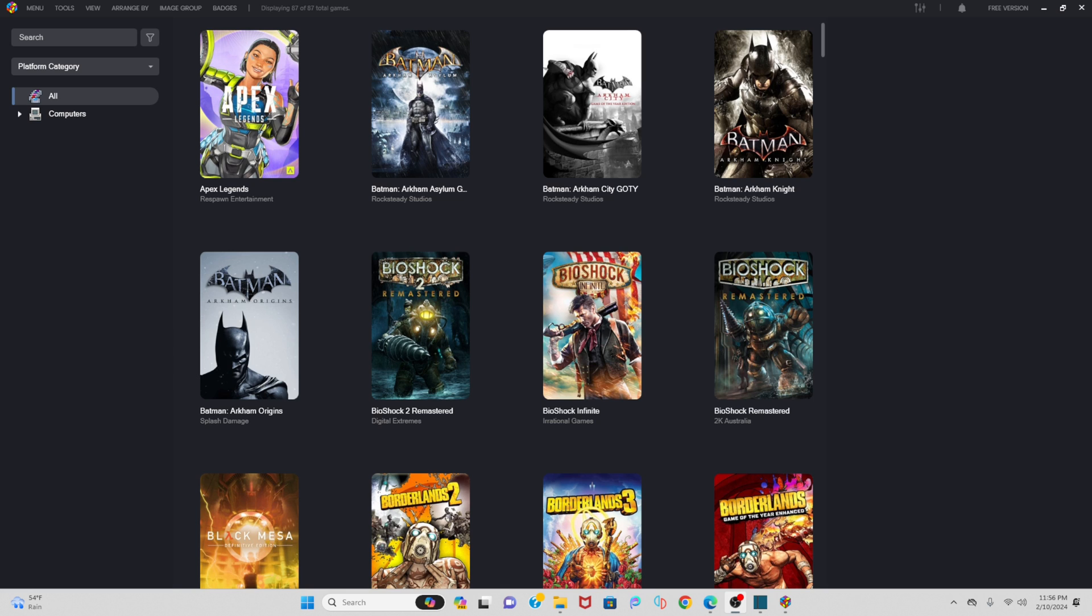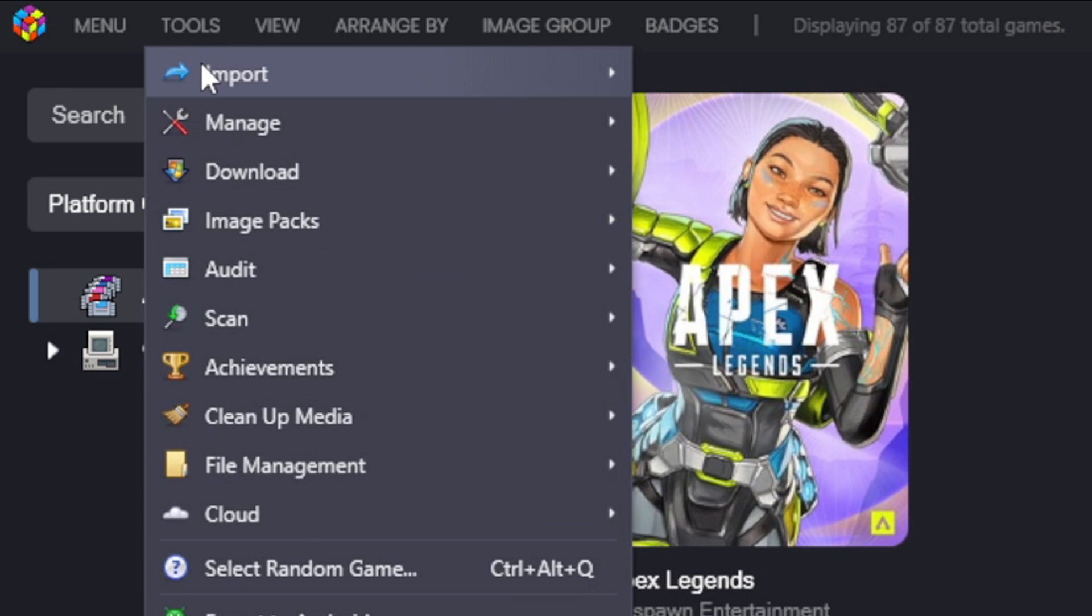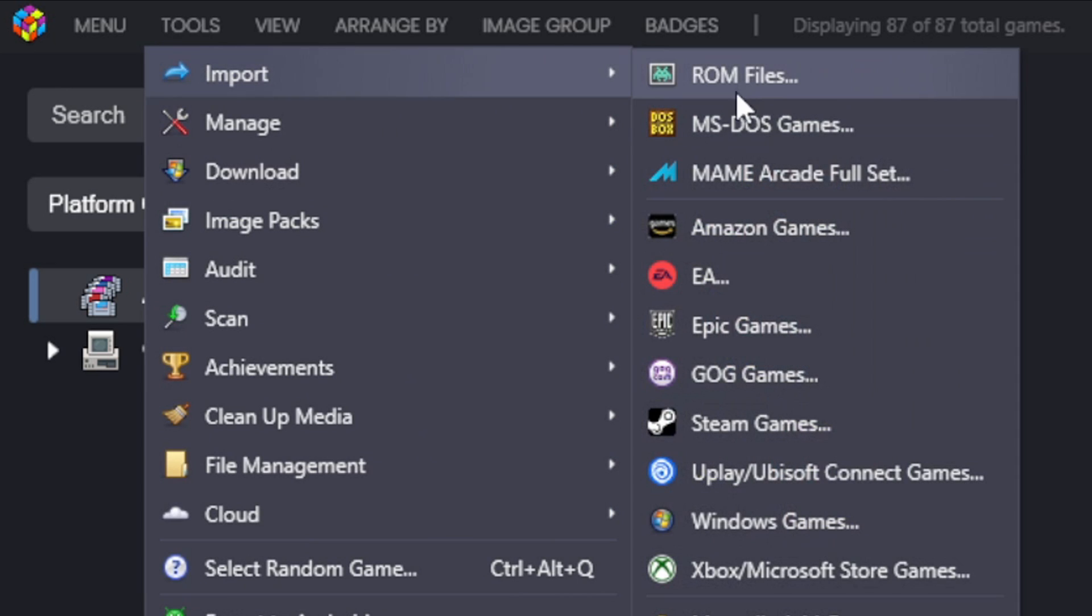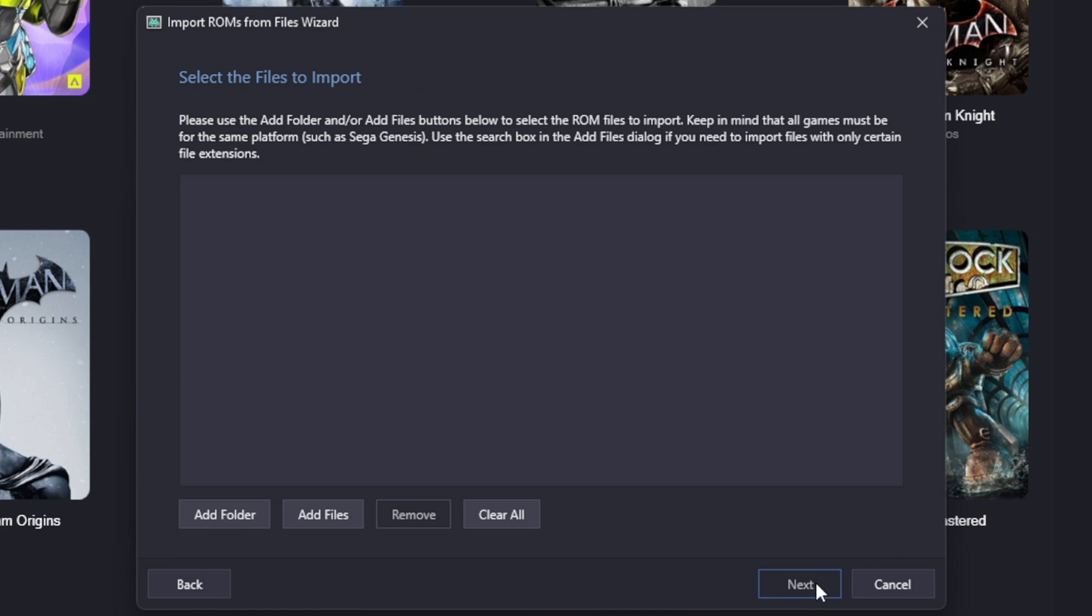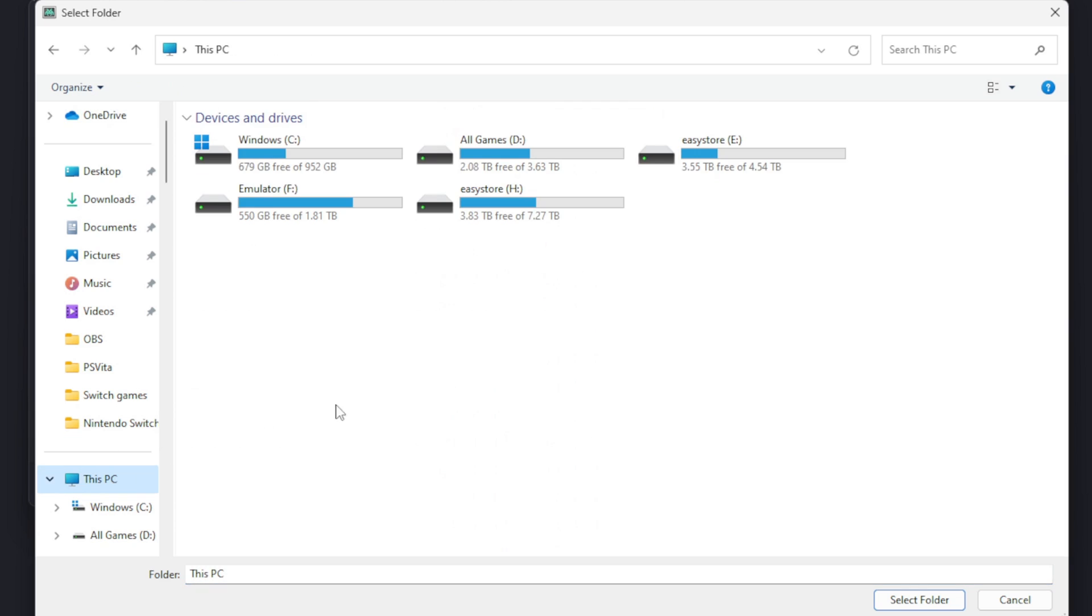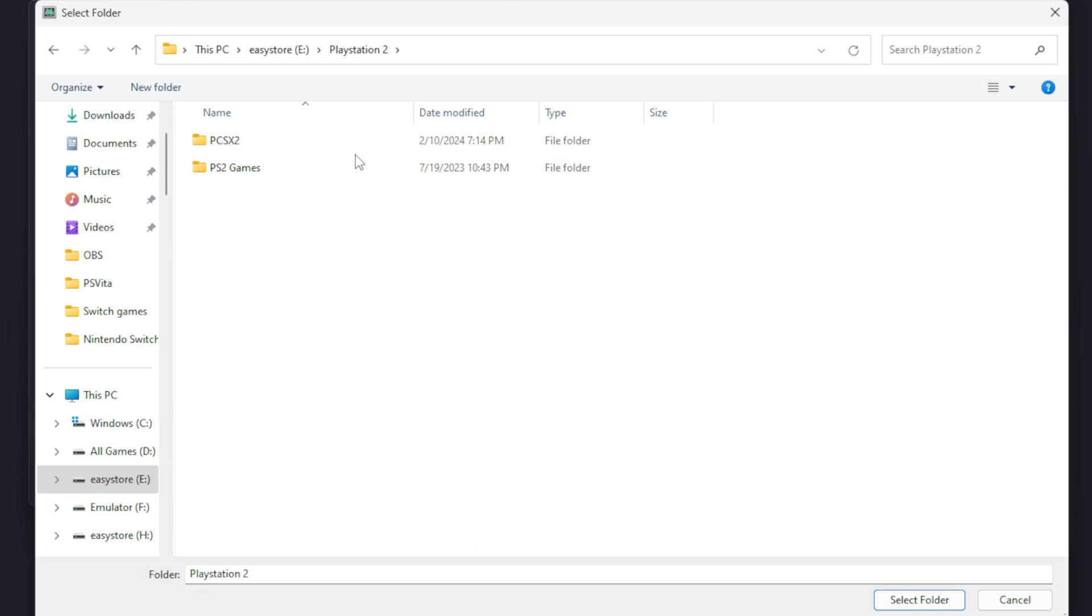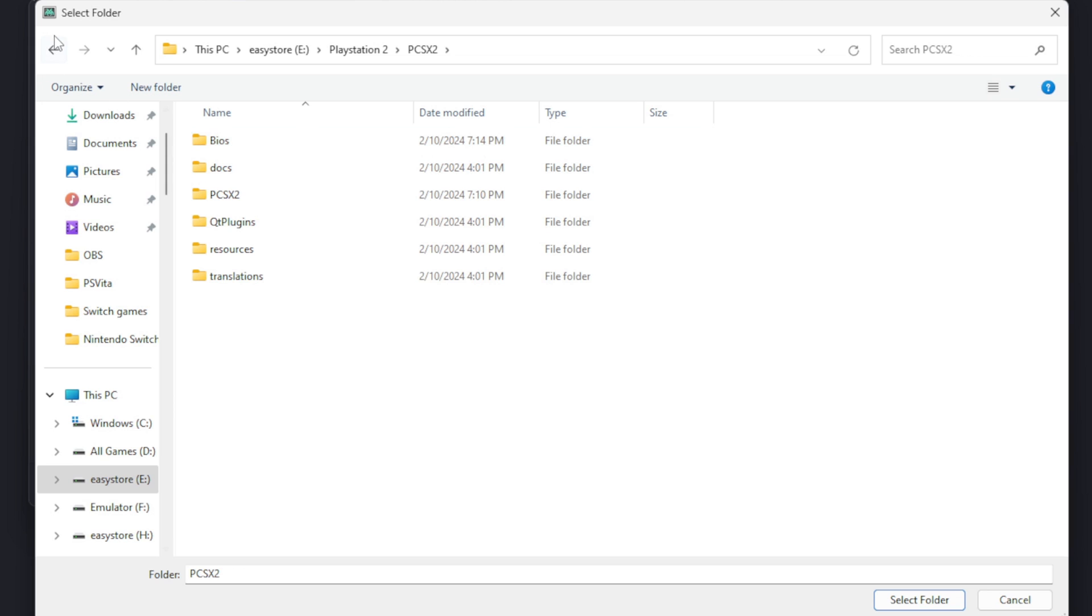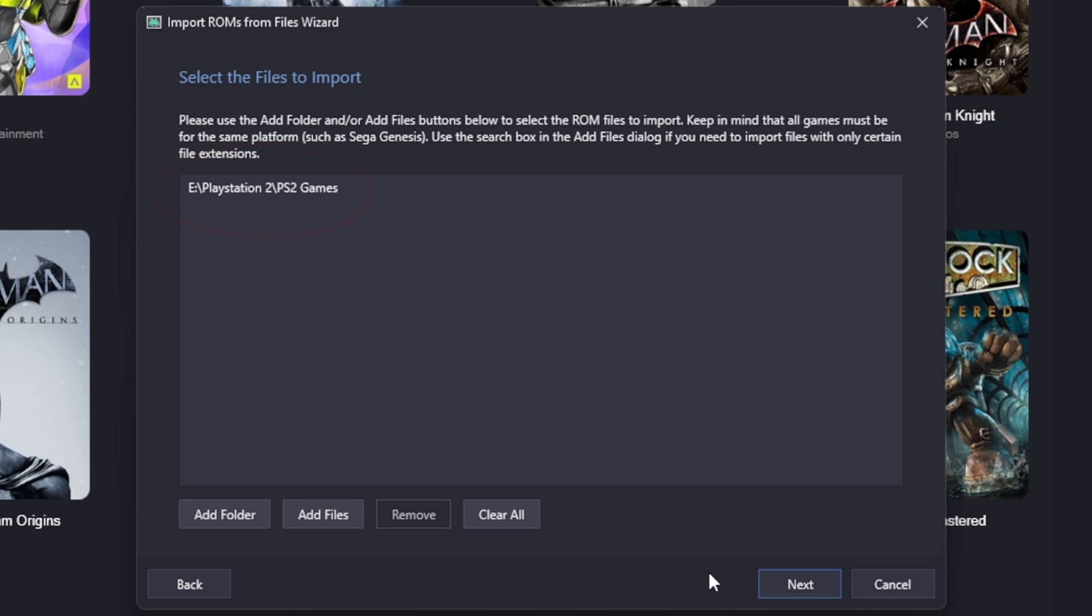Now I'm going to show you how to add your ROMs and emulators to LaunchBox. Let's go up to Tools, Import ROM Files. Go ahead and hit next. Select the files to import. So go ahead and click on Add Folder and you want to locate wherever you have your ROM files installed on your PC. I have mine on the external hard drive in this folder right here. Then hit select folder. You should see that folder's location right here. Go ahead and hit next.